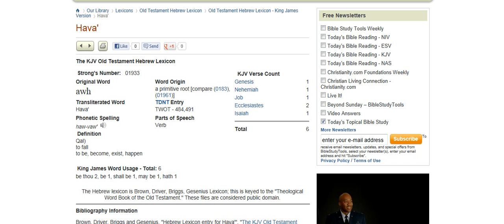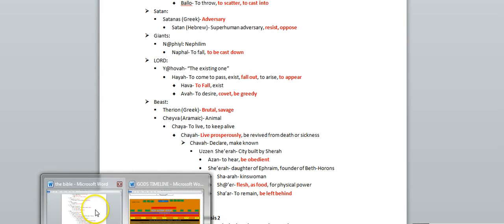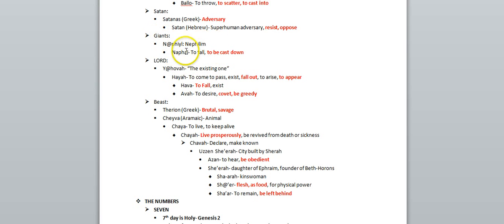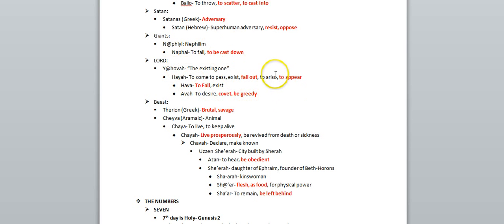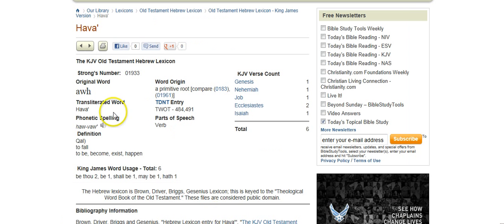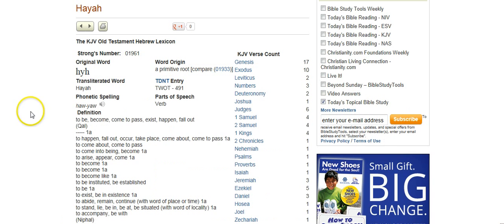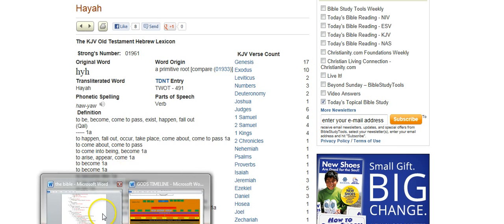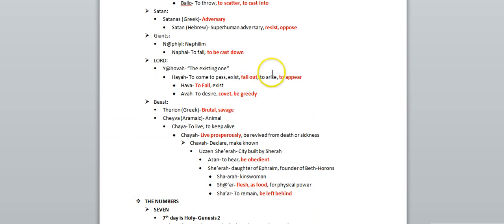So you can see the connection here between this word Nephilim and the Lord, the Yahovah, both are falling, being cast down. And that we also have this reference to appear, which was also that word haya, not only means to fall out, but it also means to arise or appear. So again, we have this reference to an appearance of some kind.